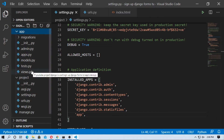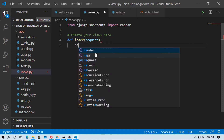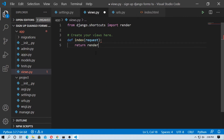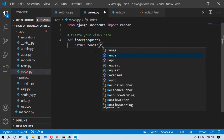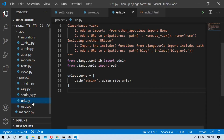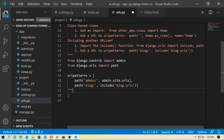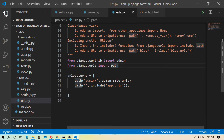Now go to the app and go to views.py. Here you have to create an index function. Type def index, pass the argument request, and return render to index.html — pass the argument request and then the template name is index.html. Now go to urls.py in the project folder and include the path app.urls, and import include as well.